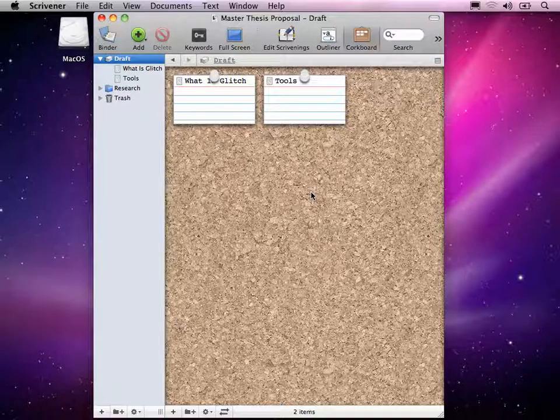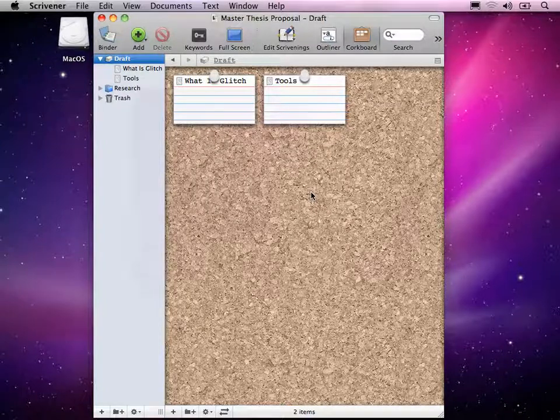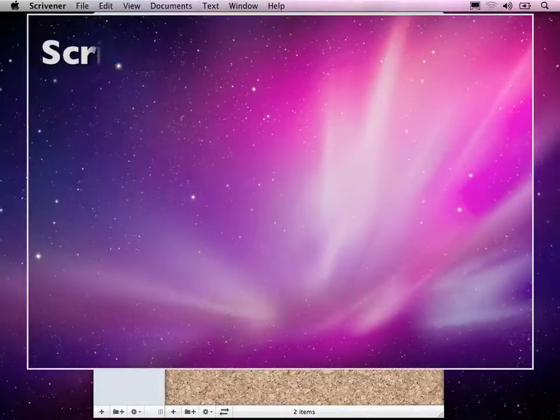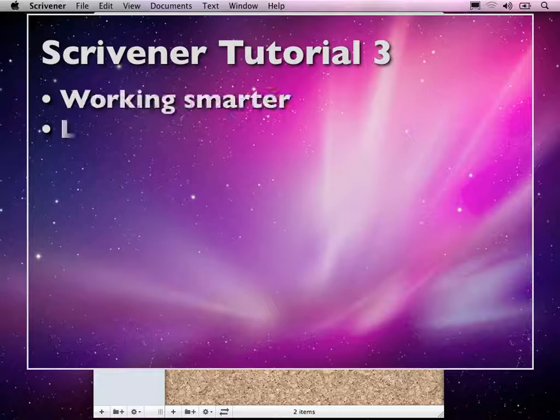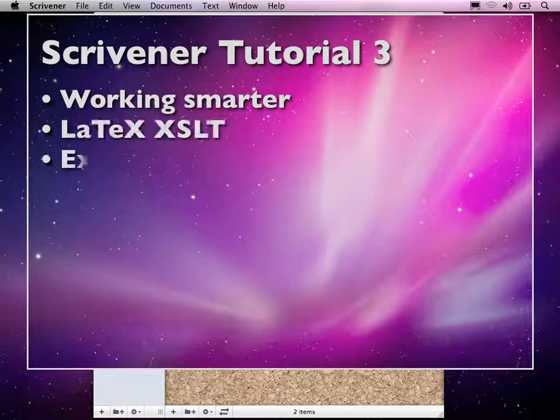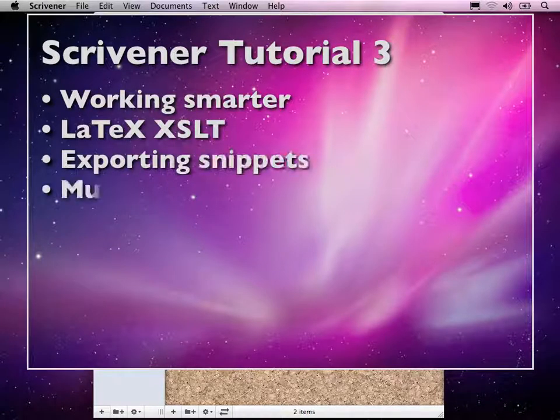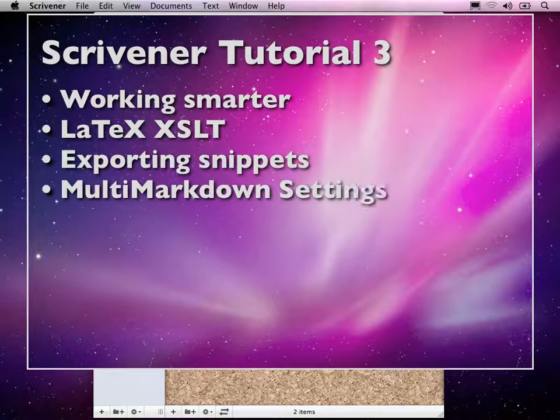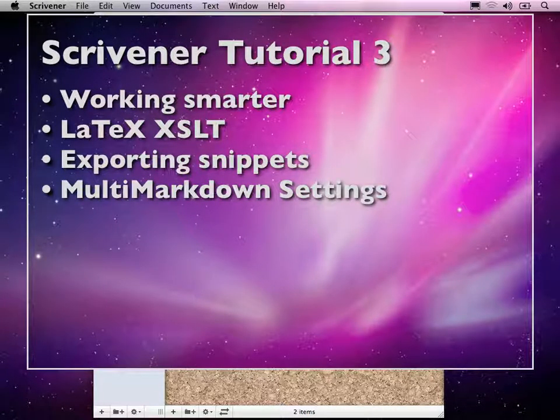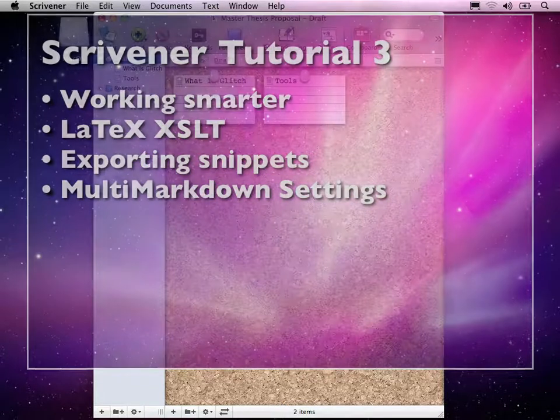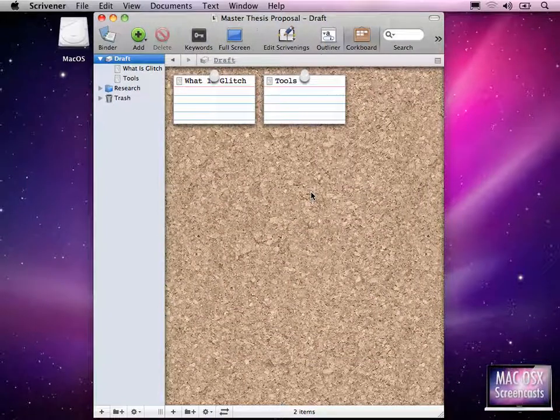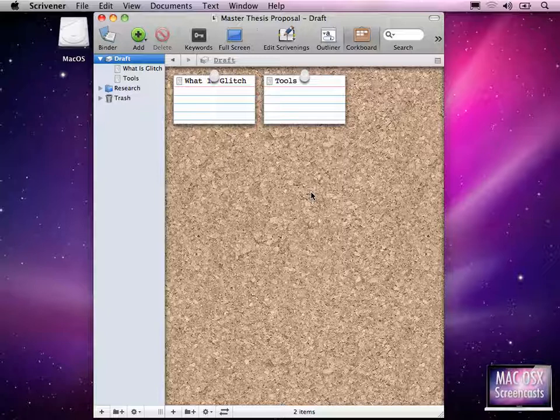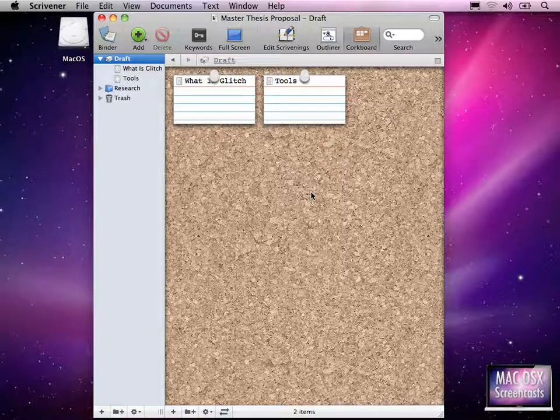Hi, Andreas here from macOS10 screencast.com. In this tutorial I'd like to show you another Scrivener tutorial, obviously. As I said previously in another screencast, this screencast series is about writing your own thesis or your own university documents with Scrivener.